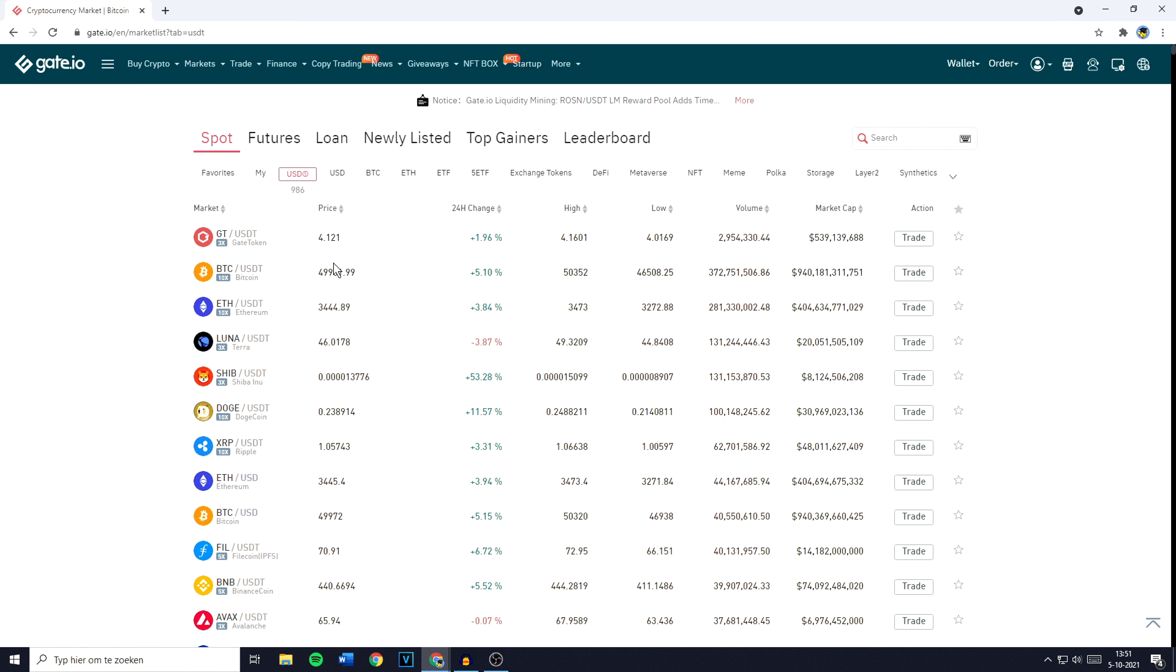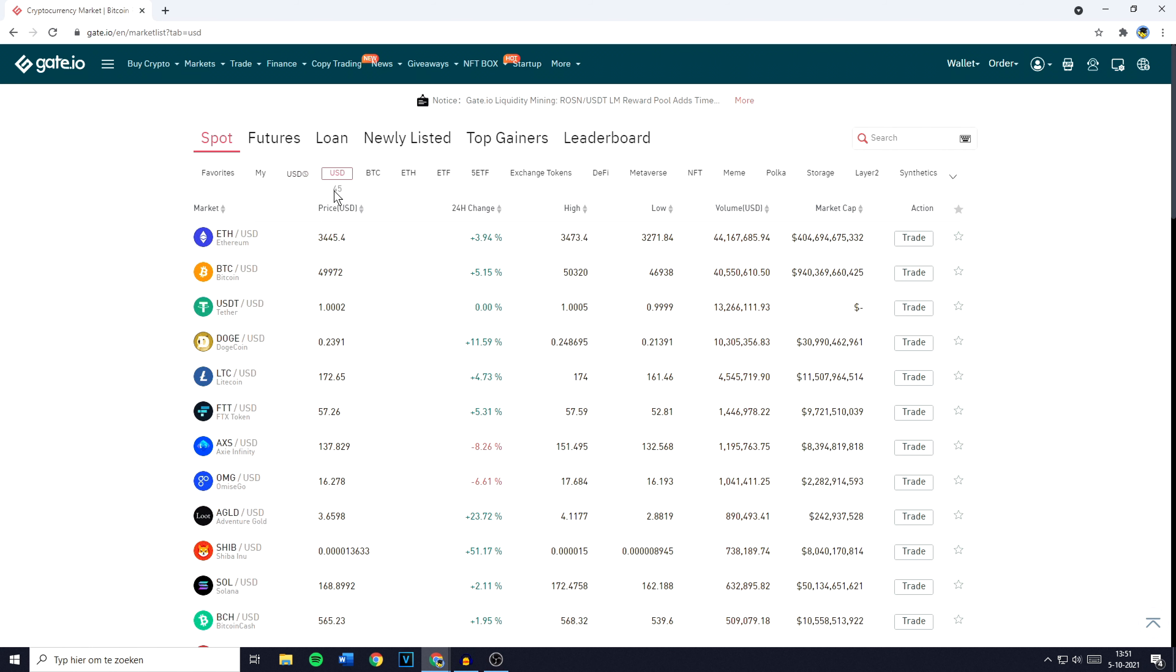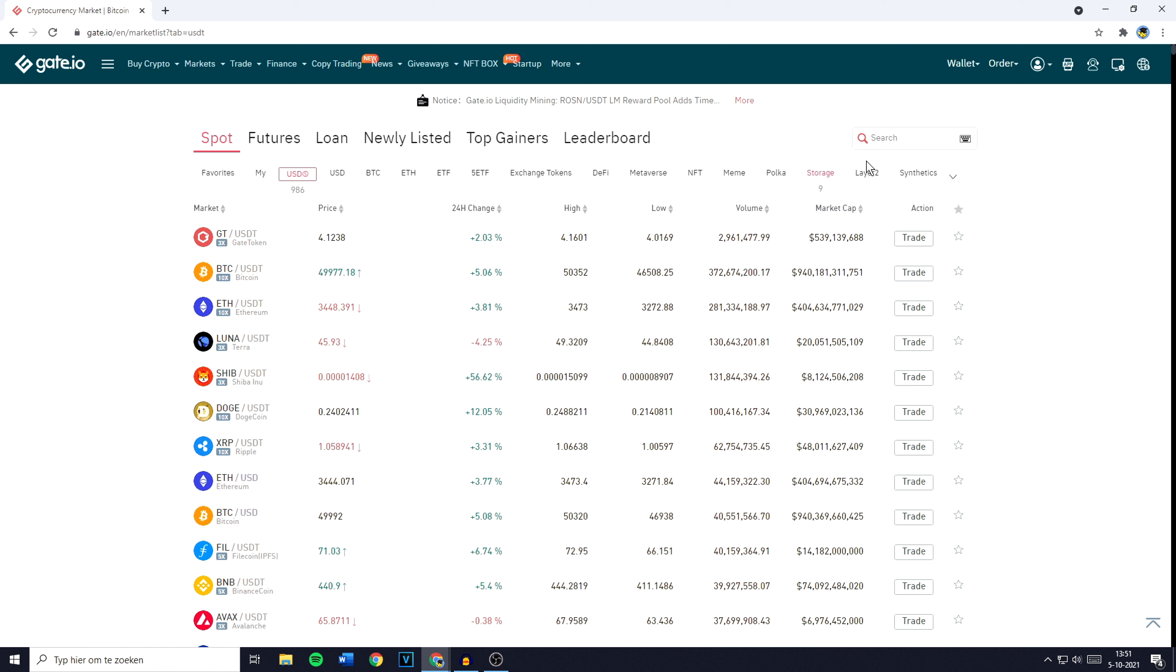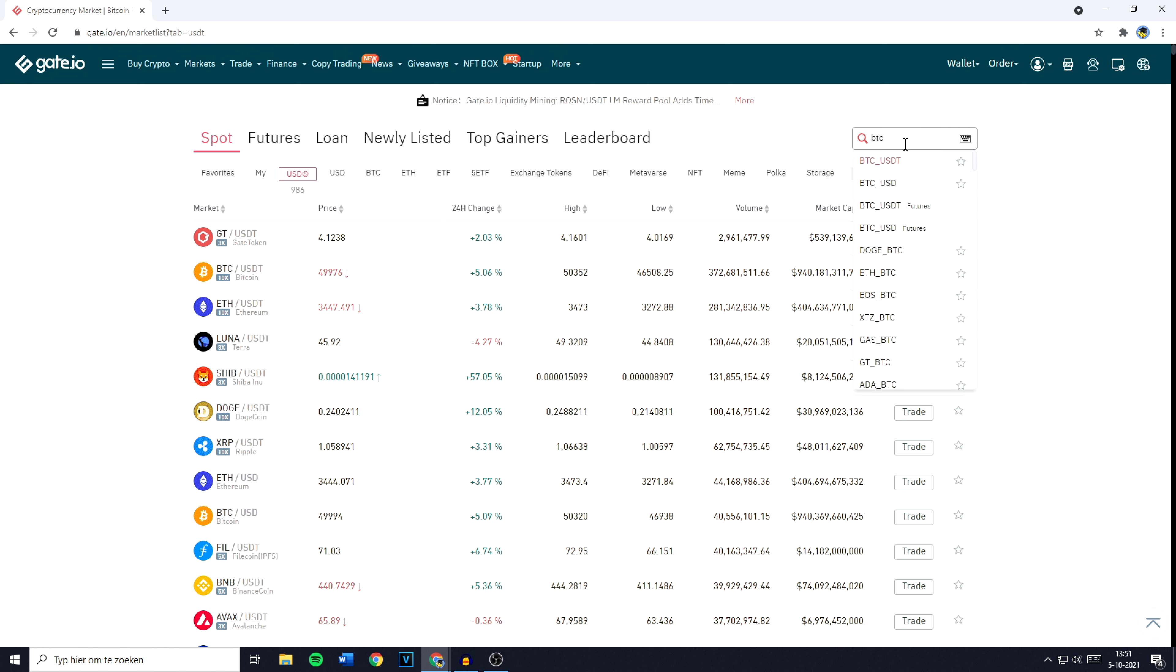And now you want to make sure that you have USDT with the icon right next to it selected. So not this one with 45 pairs, but this one with over 900 pairs. Once you've done that, you can go over to the search bar and search for BTC and then click on the BTC USDT pair. You'll now be sent over to a page looking similar to this one.